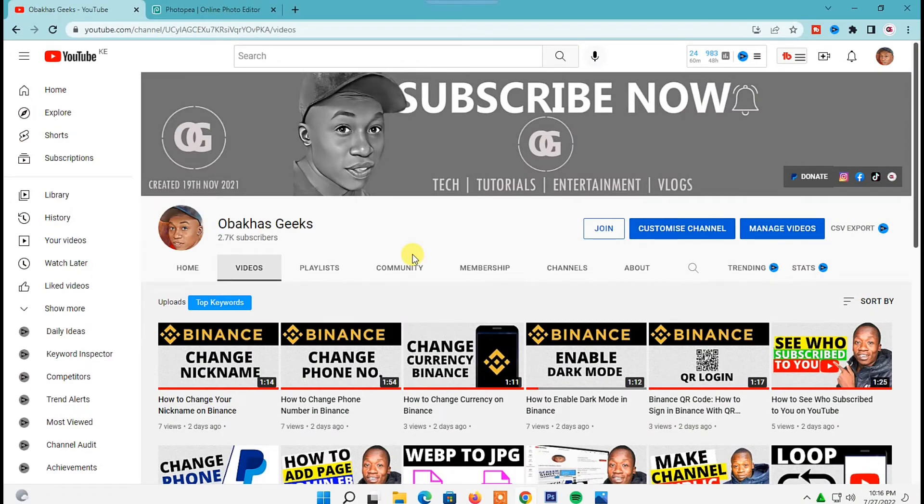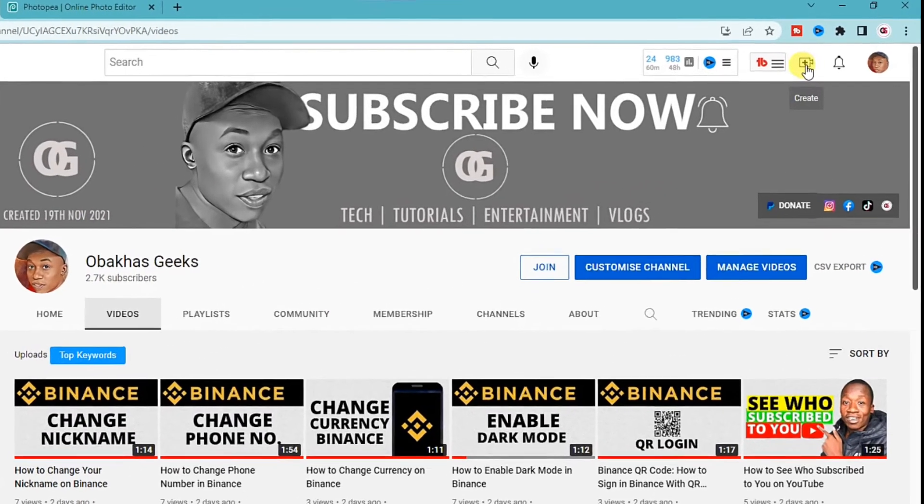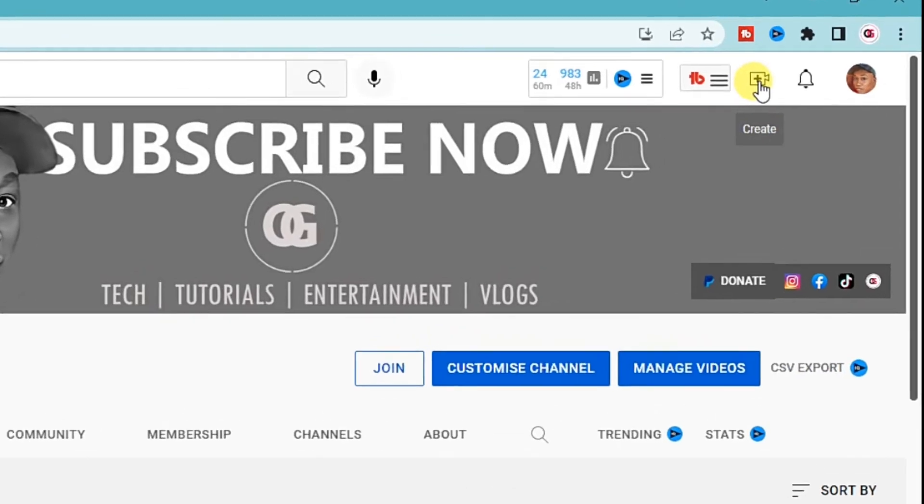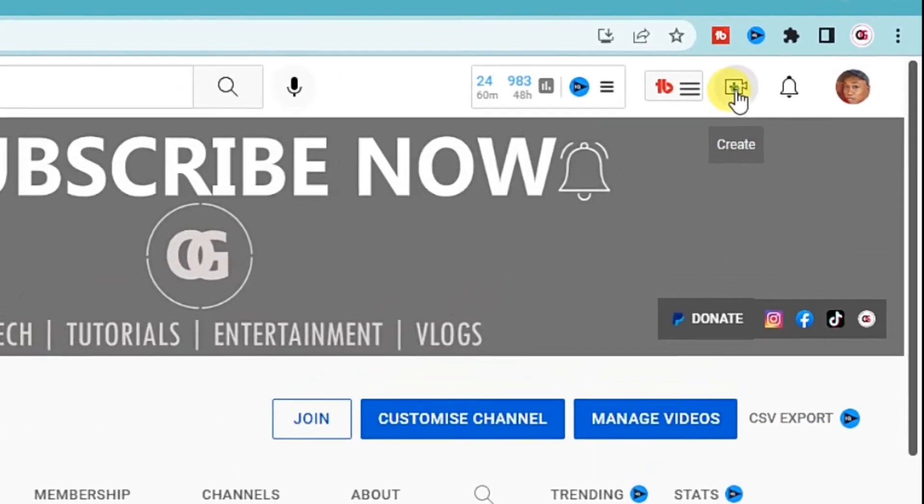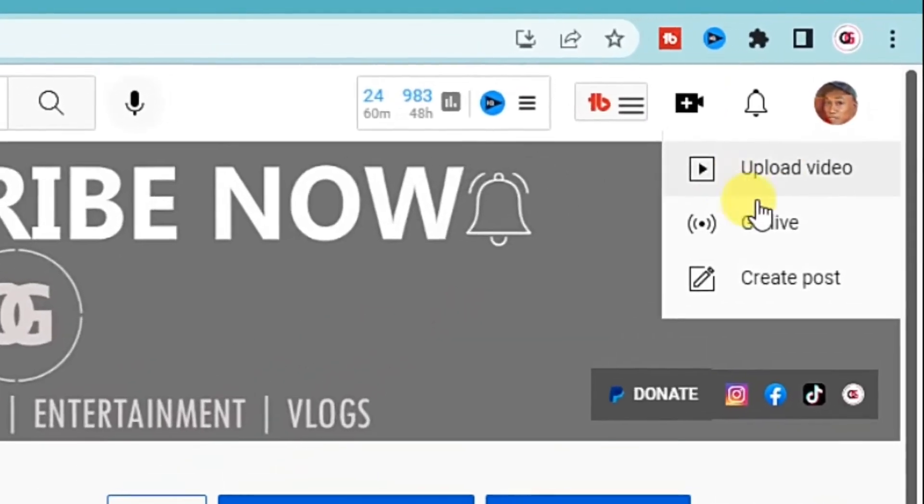Now first, for you to upload any video on YouTube, you will need to sign in to the right YouTube account. Then once you're logged into your YouTube account on your channel home page, in the top right corner of your screen just before the bell icon, you need to click on this create icon right here.